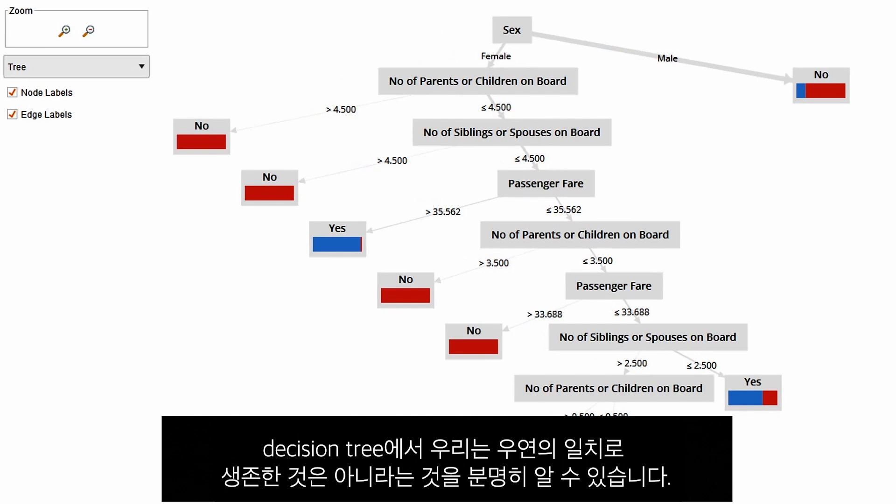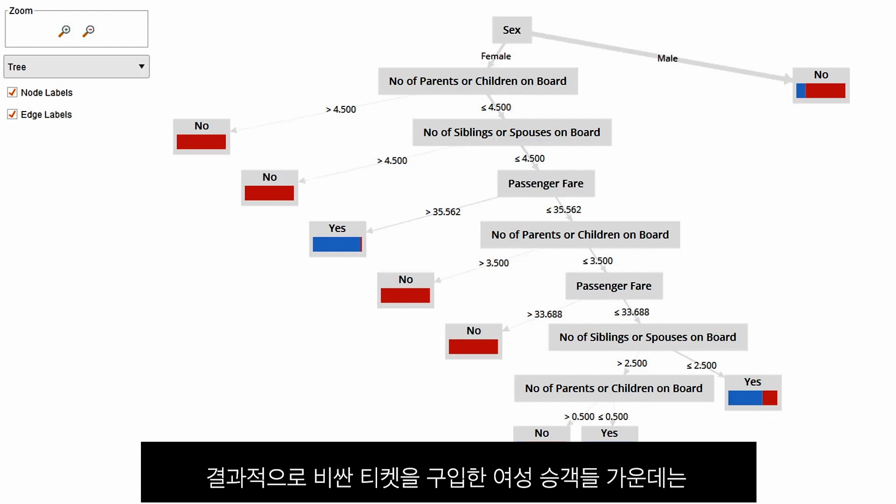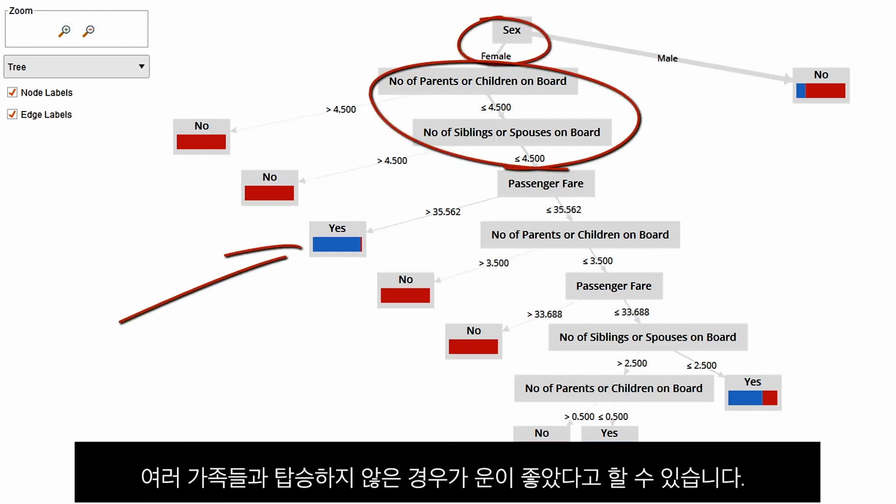And from our resulting decision tree, we clearly see that survival was not really coincidental at all. In fact, it tells us that as a female passenger with a small family, you were really lucky, at least if you were holding an expensive ticket.